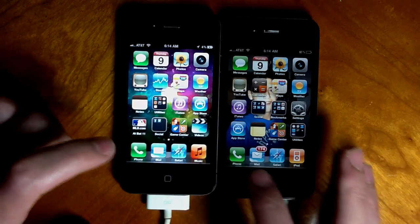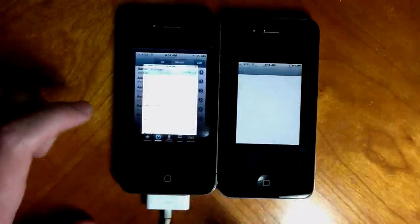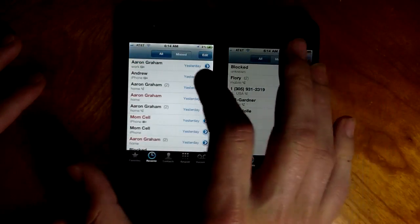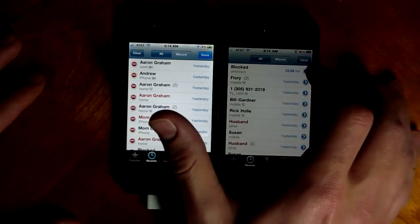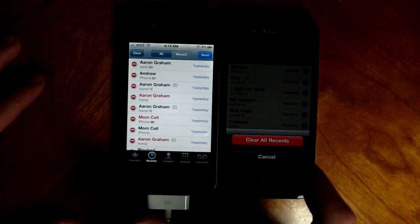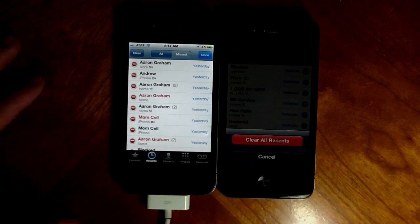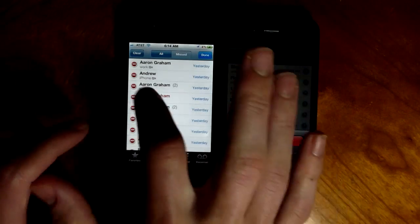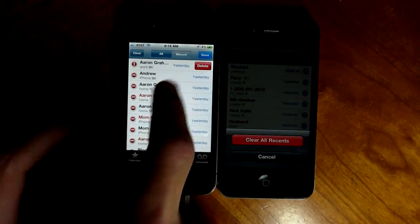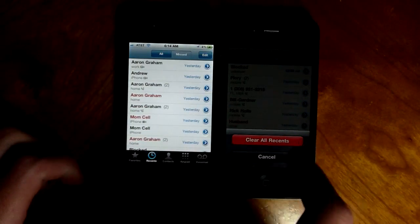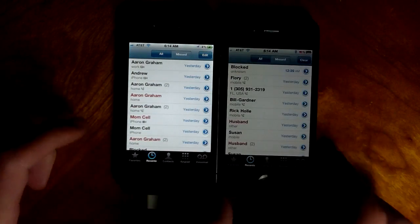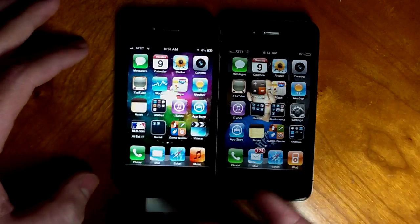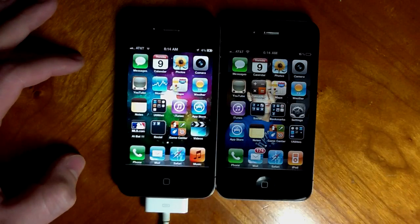You can finally delete individual missed calls. There's an edit button instead of just clear. Before you had to clear all, but now you can erase individual ones. That's something I've been waiting for — it's a small thing, but I've been waiting for it for four or five years. It should have been there from day one.